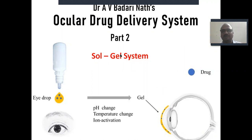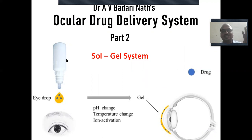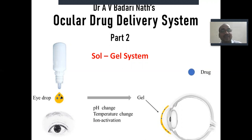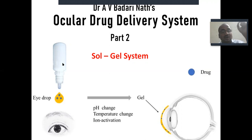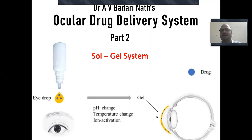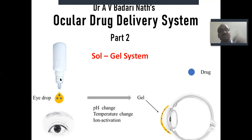Sol means a solution, gel means we know. Drug is there in the container, in the dropper bottle, in the form of a solution. Solution has less viscosity, so it is very easy to instill into the eye. When this eye drop comes in contact with the eye, it turns into a gel. Solution is essential to instill easily, but gel is essential because it provides adhesion to the cornea, so the drug remains there for more time. With low viscosity it would be washed out easily, that's why you have to maintain the sol-gel system. This is a very wonderful formulation.